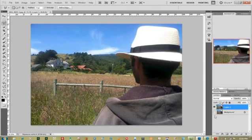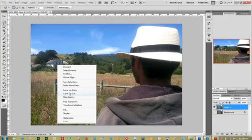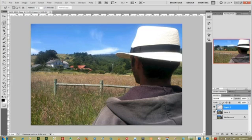Once that's selected I will right click on it, click on layer via cut, and that cuts that image right out.